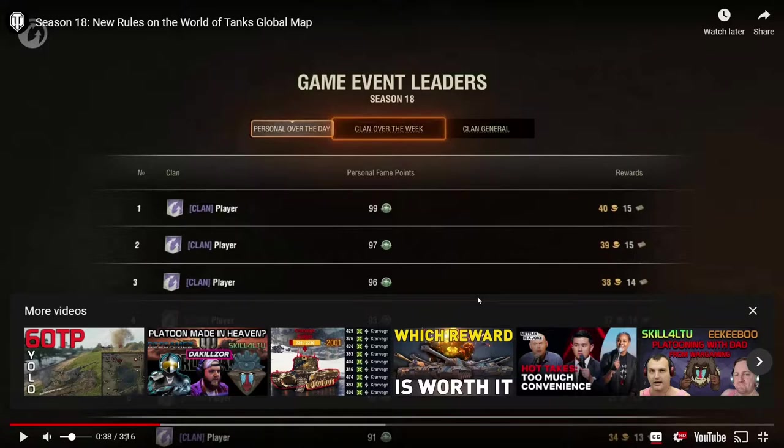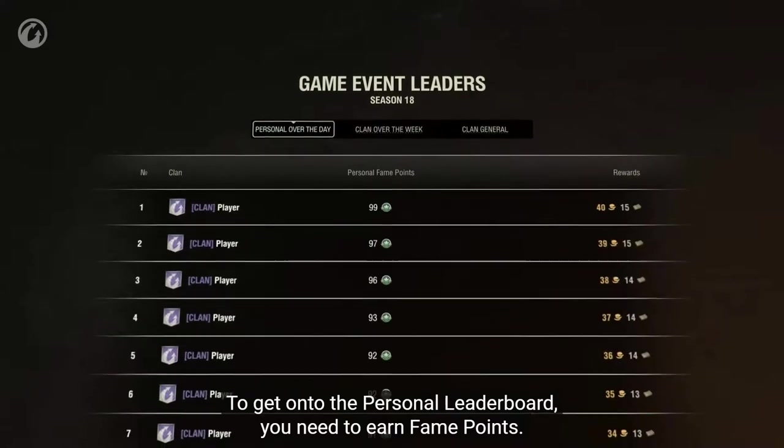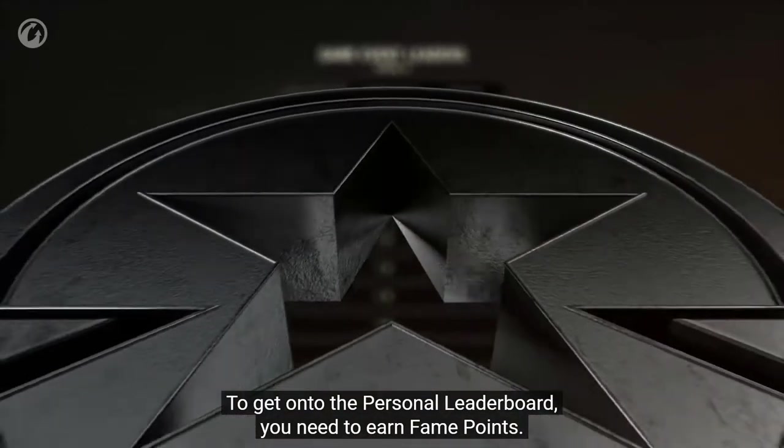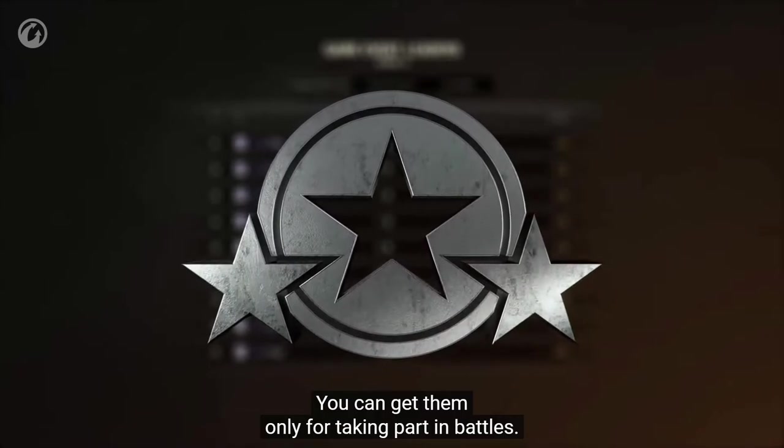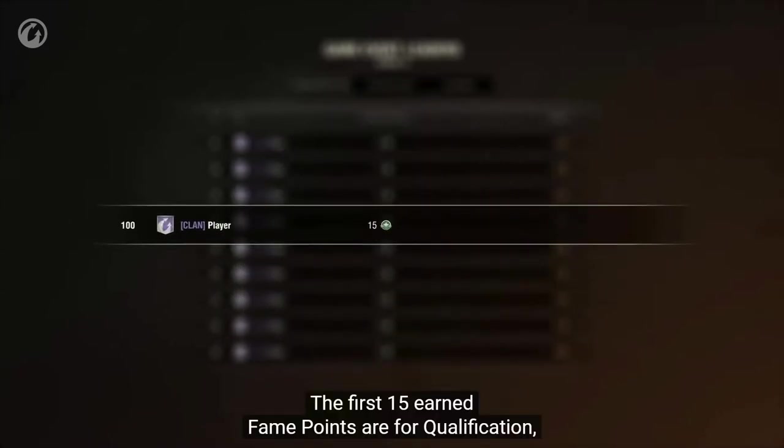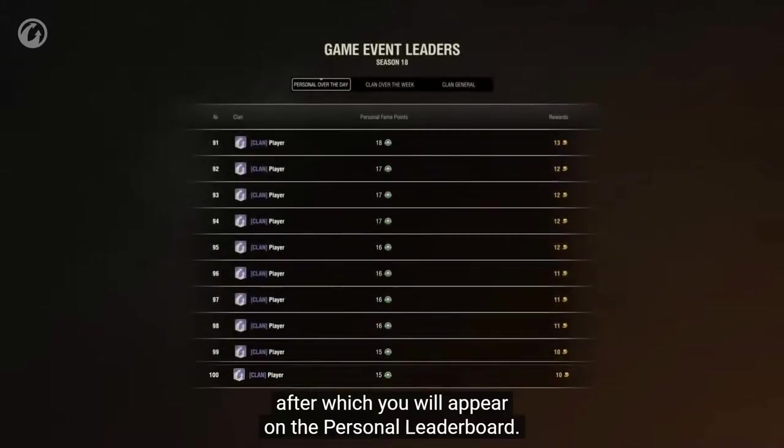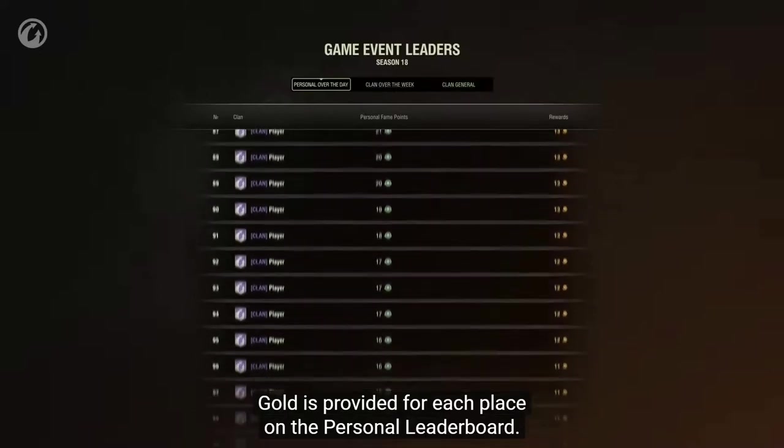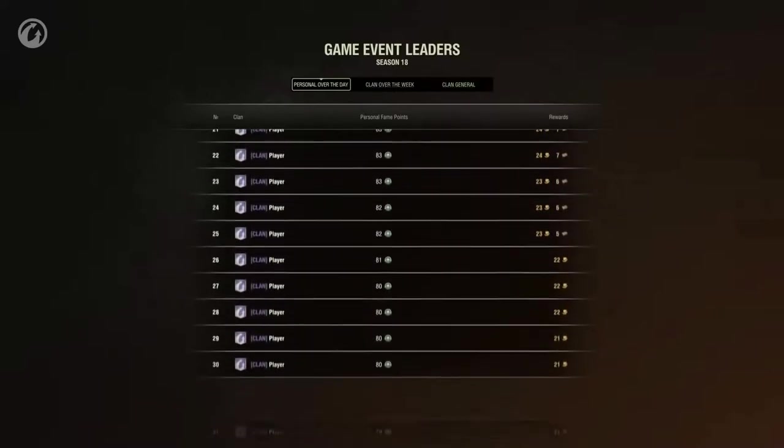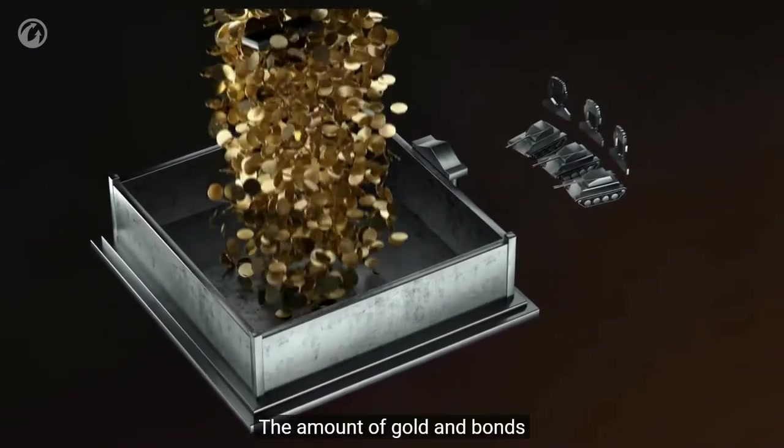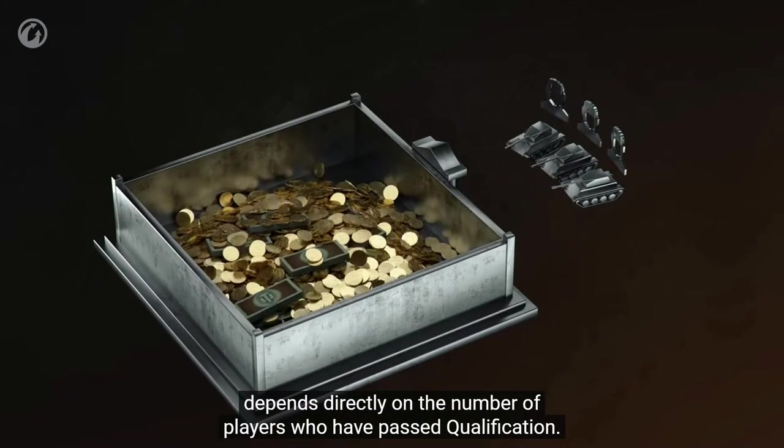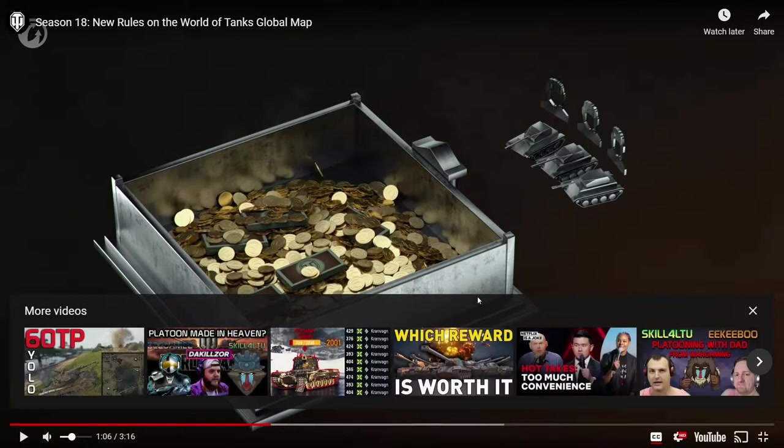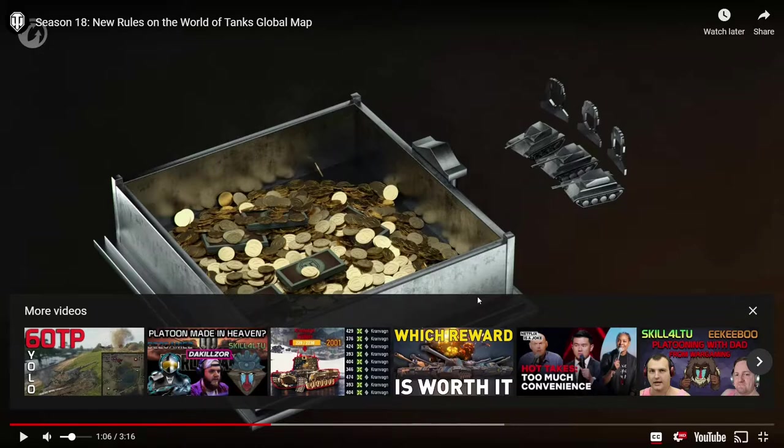Let's move on to personal, clan, and summary leaderboards. To get onto the personal leaderboard you need to earn fame points. You can get them only for taking part in battles. The first 15 earned fame points are for qualification, after which you will appear on the personal leaderboard. Gold is provided for each place on the personal leaderboard and bonds are awarded for achieving particular places. The amount of gold and bonds depends directly on the number of players who have passed qualification. I believe you have to be in the top 50 percent of all players to receive bonds. I believe that's what I read in the article. You have to get 15 points daily to qualify and then be in the top 50 percent.